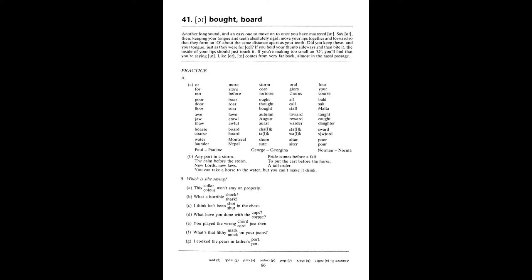Unit 41. Or, as in bought, bored. Or, for, nor. More, store, before. Storm, corn, tortoise. Oral, glory, chorus.